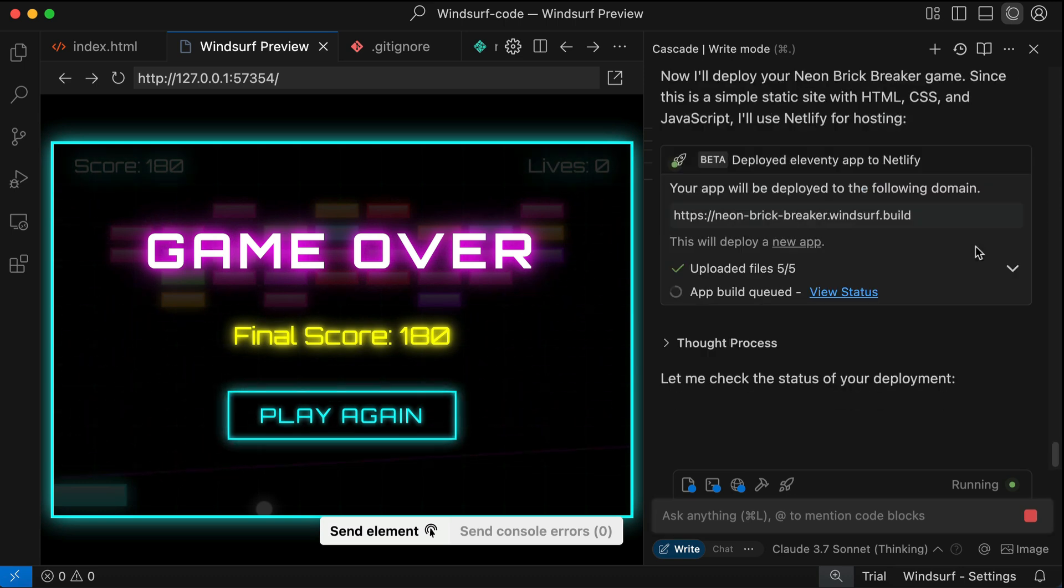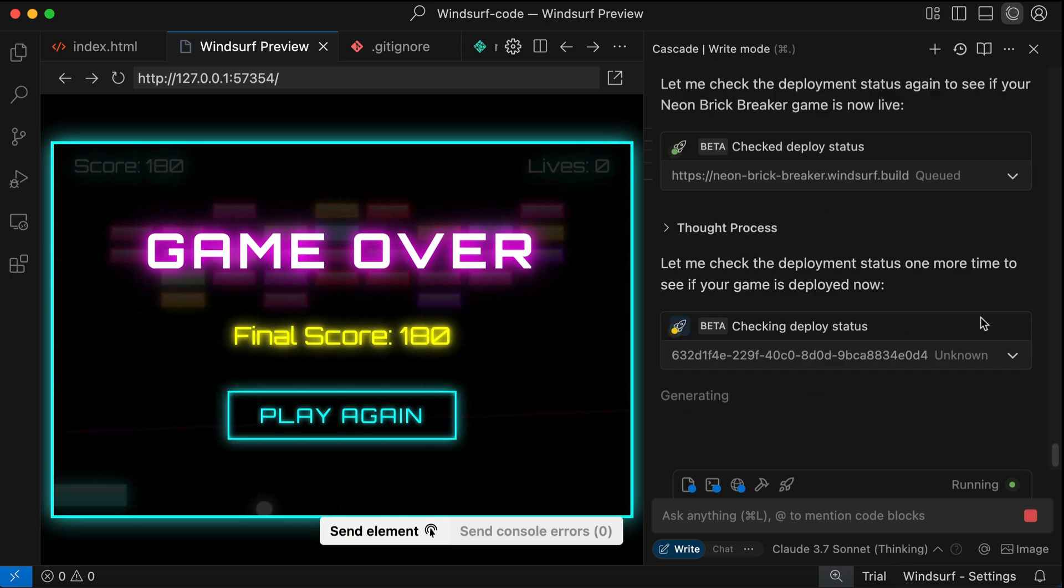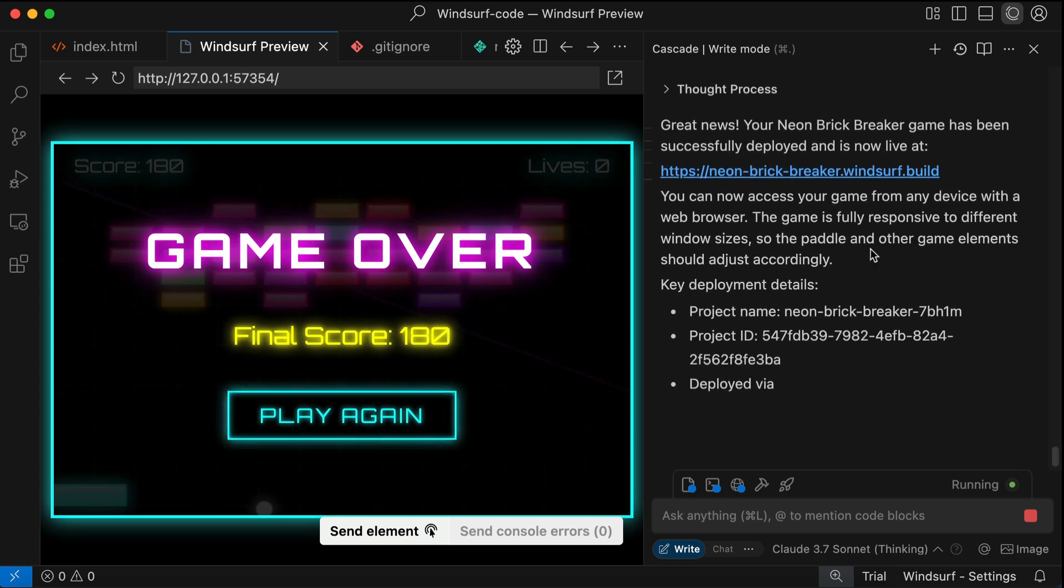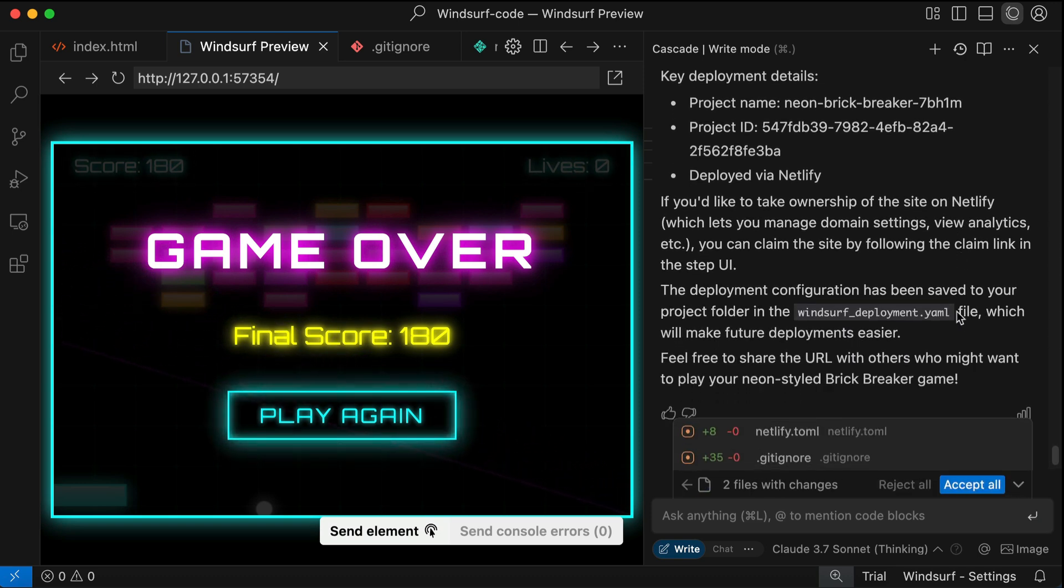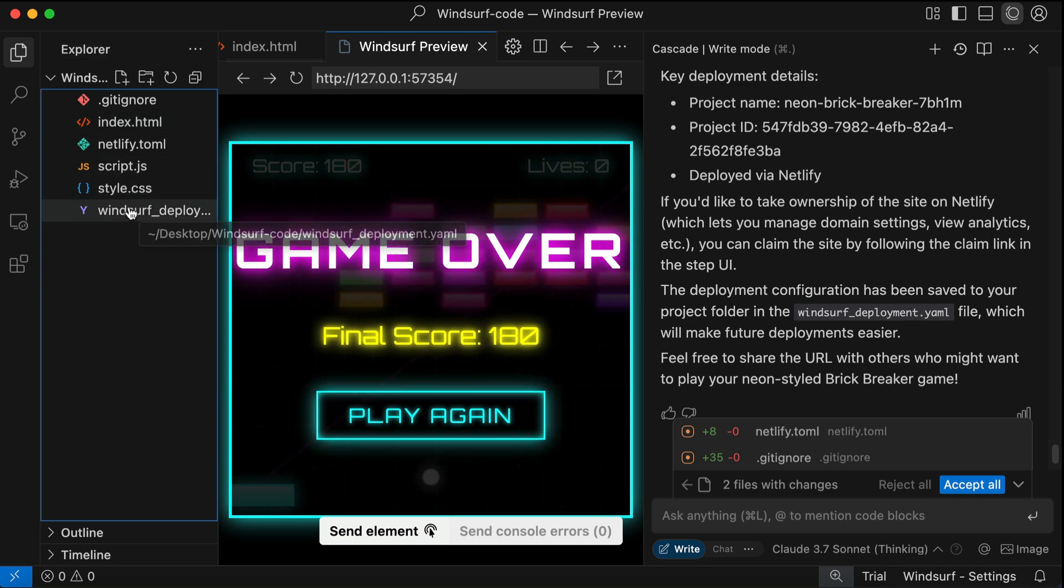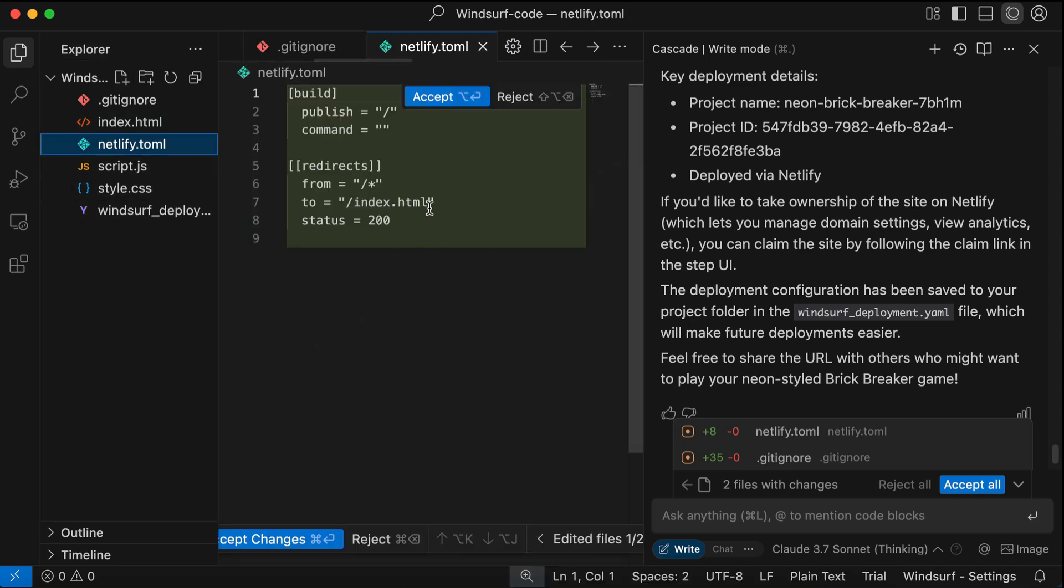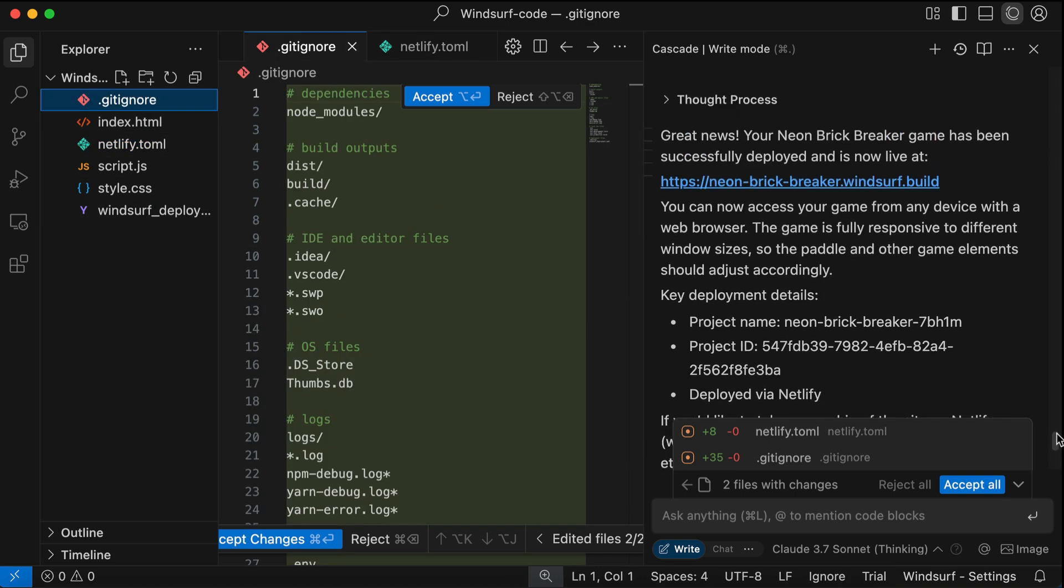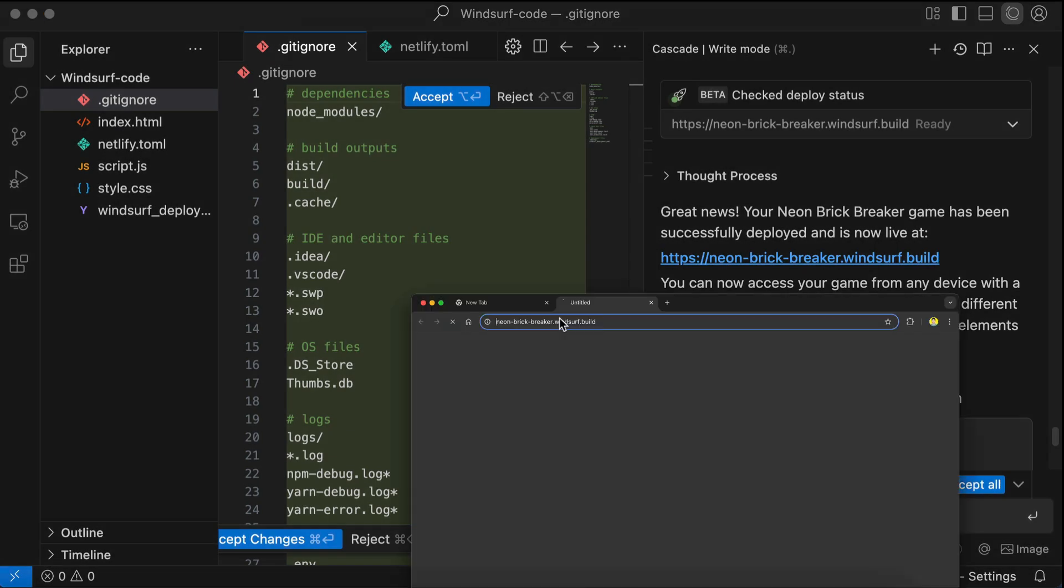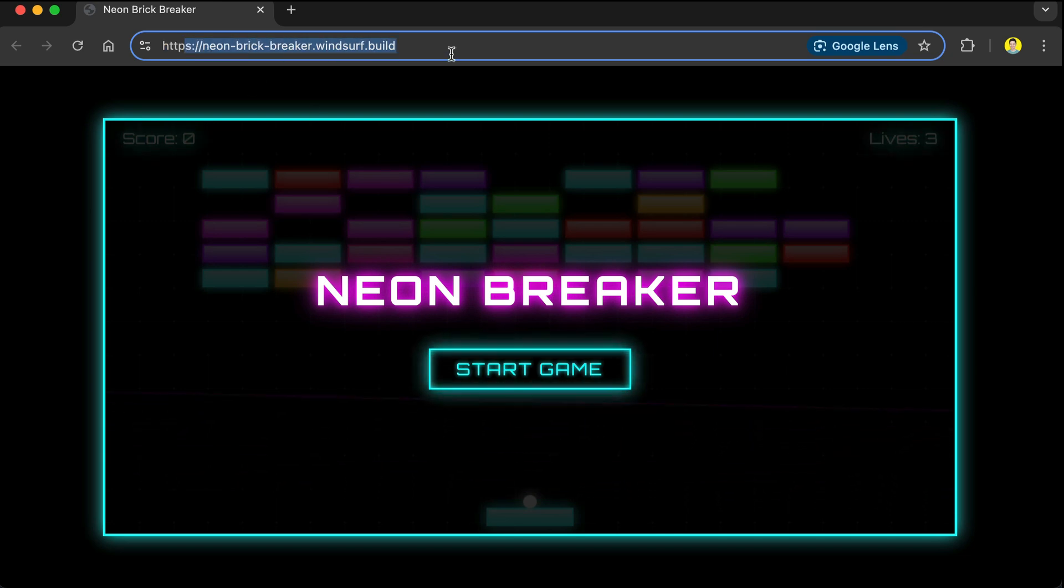So click Deploy, and then Cascade will check the status of the site whether the app can be accessed from the domain yet. Once the app is online, Cascade again will write some information about the deployment. So here it was deployed using Netlify and then the configuration was created in the project. You can see the configuration here in the Explorer window if you want to learn more. Anyway, let's see the result in the browser. So just open this link provided by Cascade, and here it is, we can see the brick breaker game accessed through the browser.